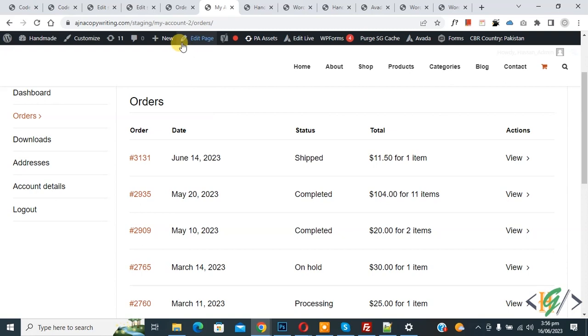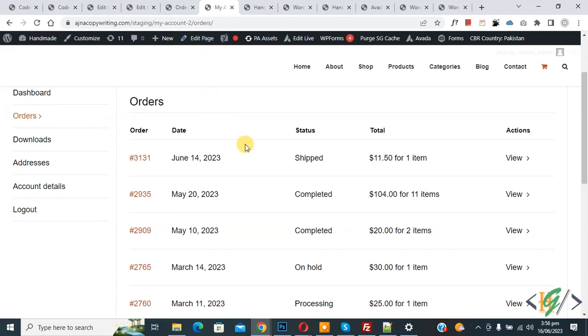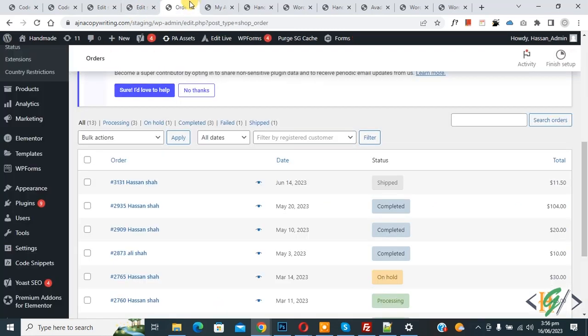So we are in my account page and in the order section. Now you see the order and then you see status 'shift' - so this is our custom order status. Now go to the order page. Now here you see custom status 'shift'.